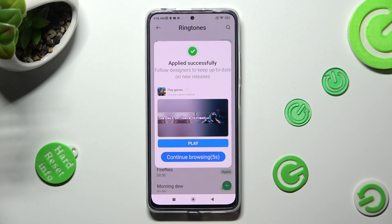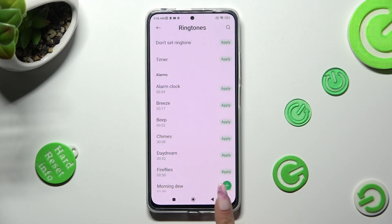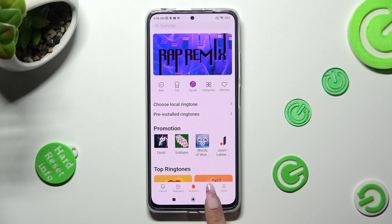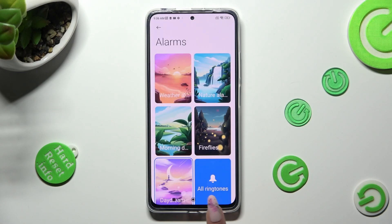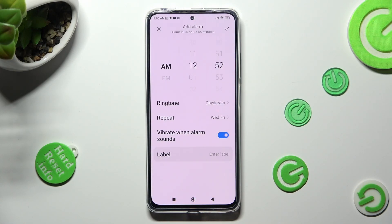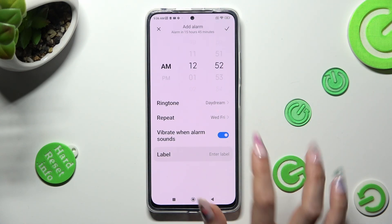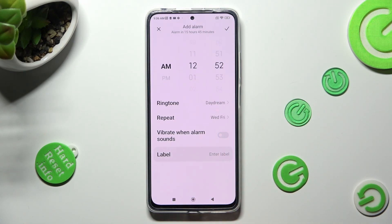When you've finished, tap on the Back button. Now, click on this toggle next to Vibrate when Alarm sounds, to disable or enable vibrations.